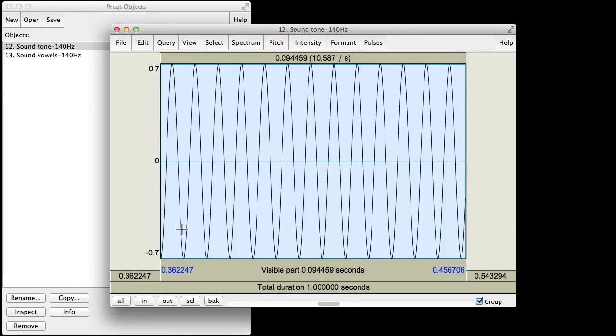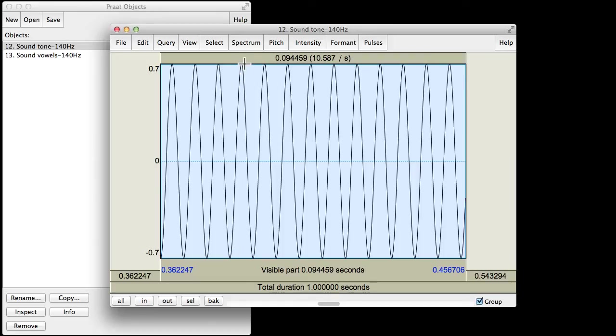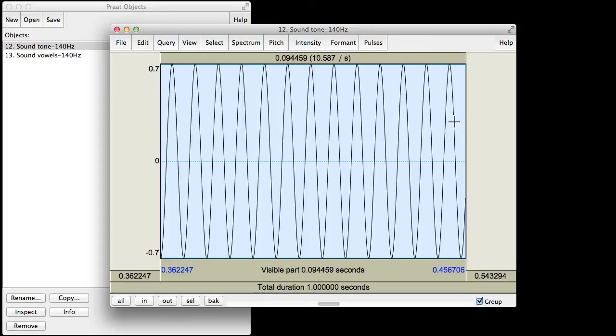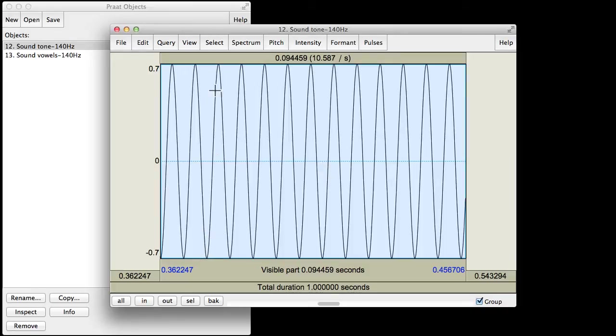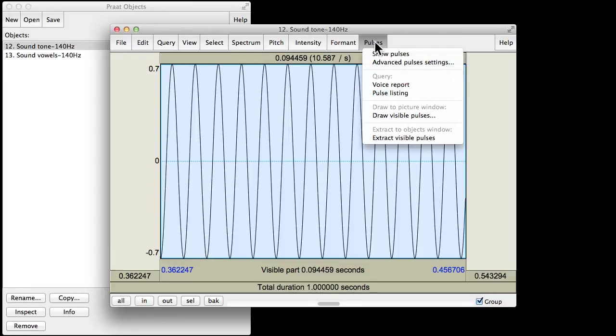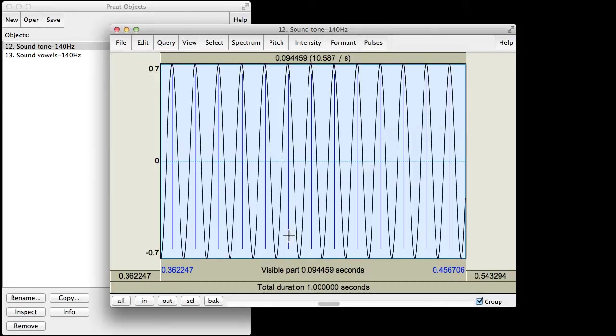So look at how regular this is. If I drew this part on a piece of paper and I just made copies of it, then I could just lay it down and it would perfectly match all these other movements up and down. And so again, this is a periodic sound, as you can see from this repeating cycle. If I hit pulses and say show pulses, you can see this a little more clearly.